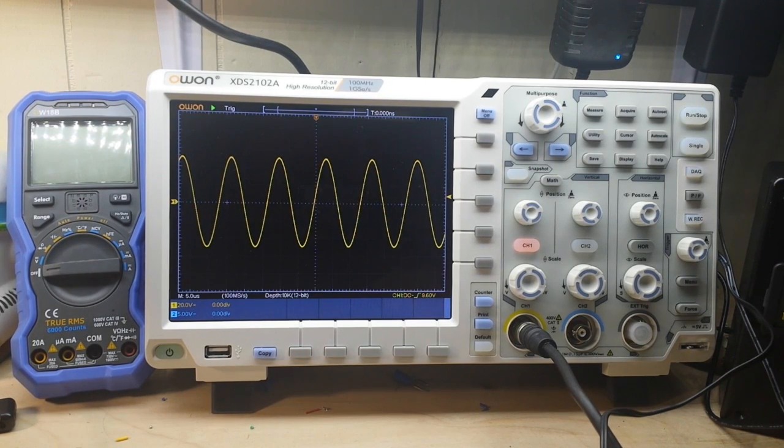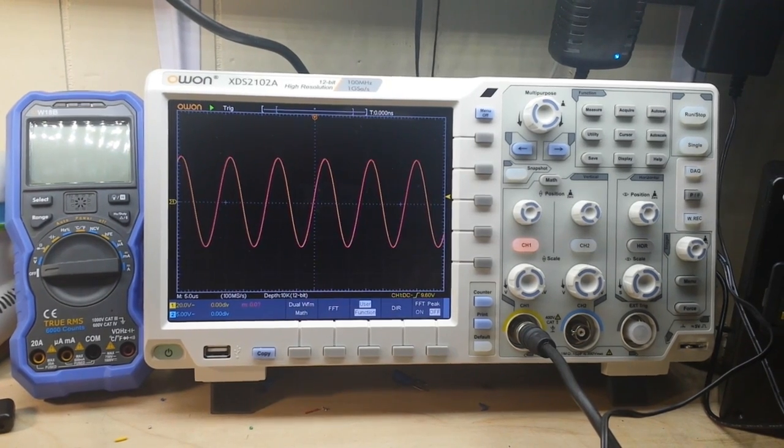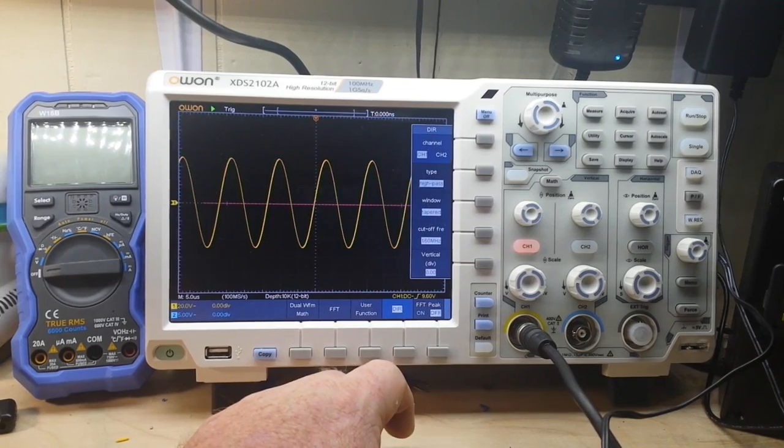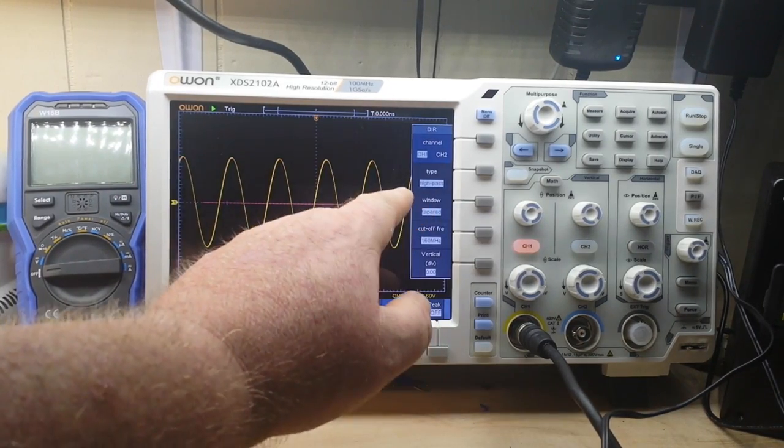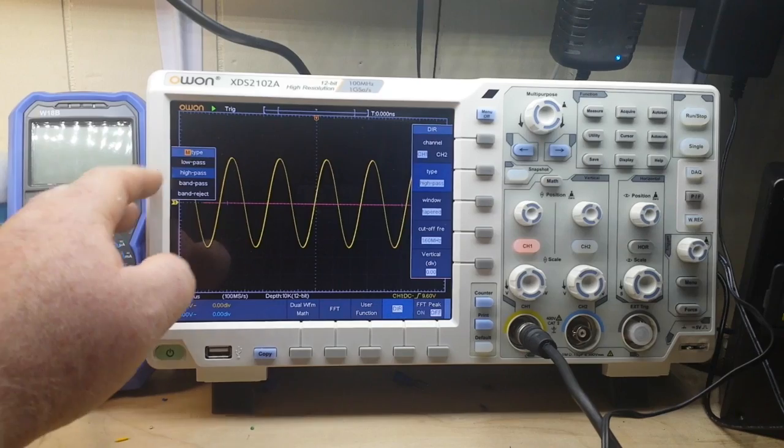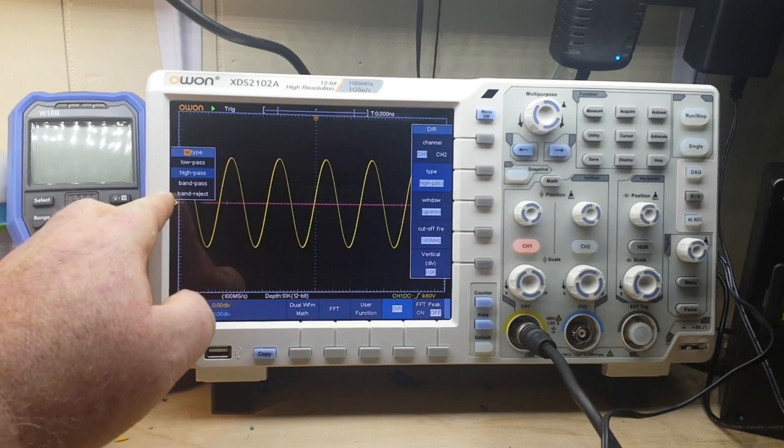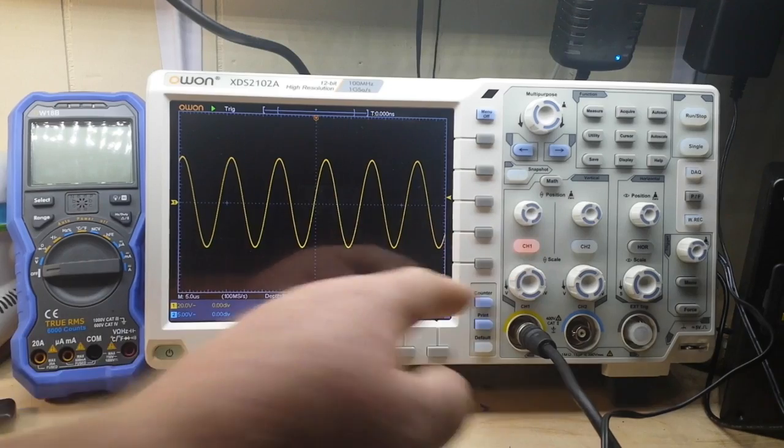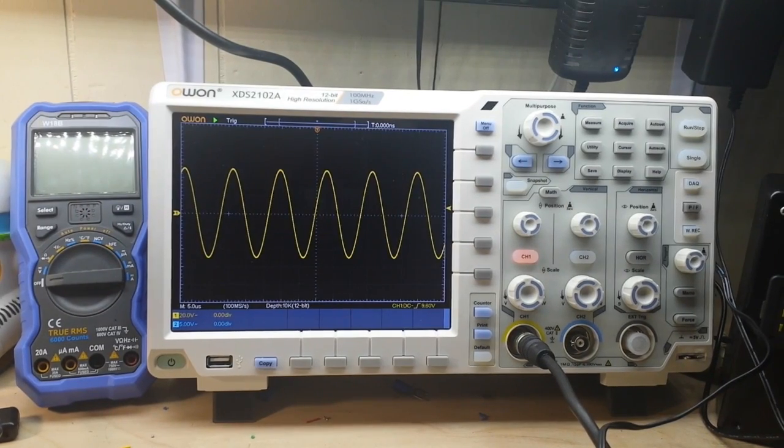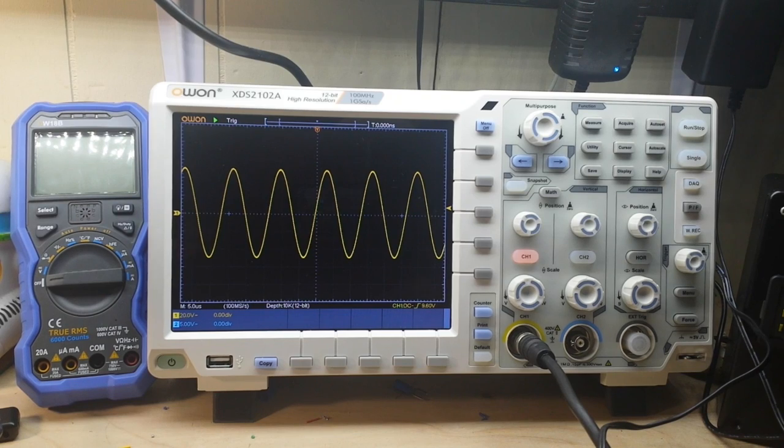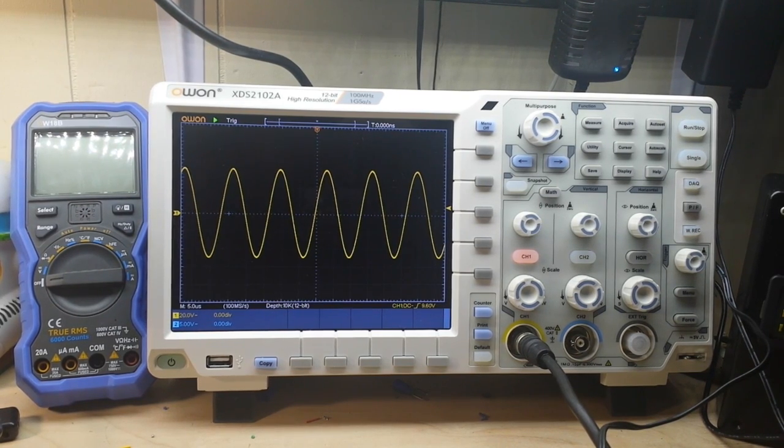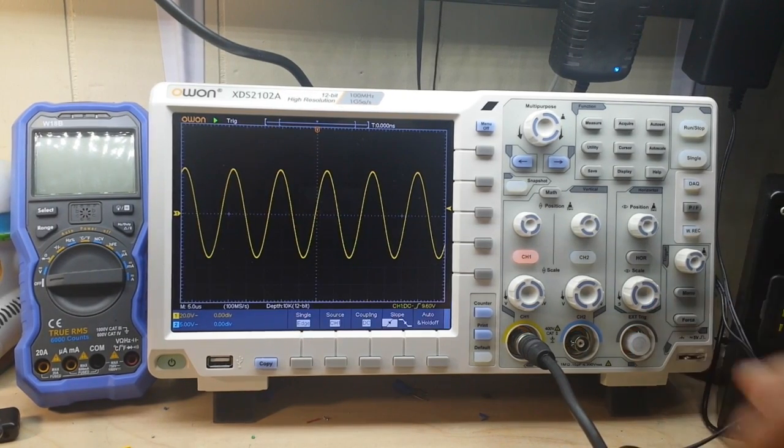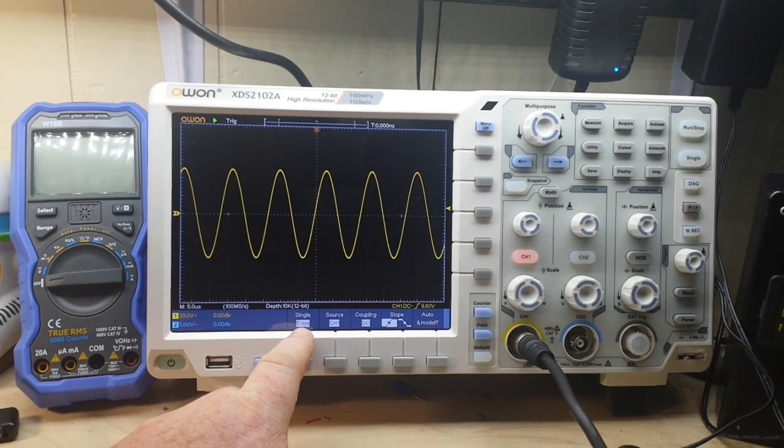That's what I'm liking about this scope other than the giant screen—the advanced features that would normally be in a thousand-dollar-plus scope. OWON has brought it out in a more consumer-price scope. One thing I forgot to mention is right here, the directory button brings up our filtering. We have high pass, low pass, band pass, and band reject filtering. That is pretty cool.